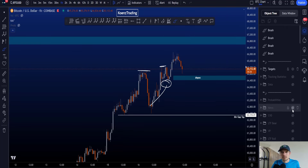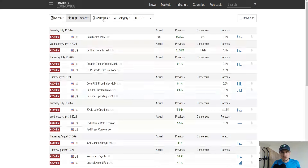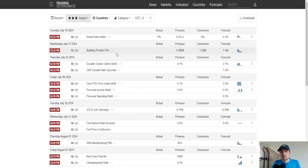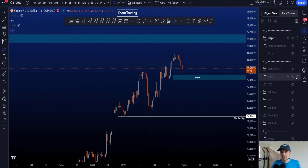We also have some news today — later at 2:30 p.m. Central European time. So make sure that you trade safe around that hour because it might increase the volatility on the chart.